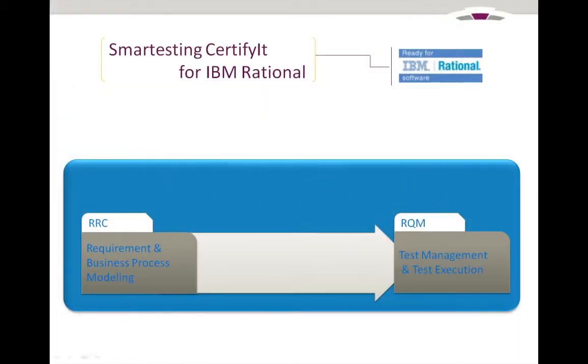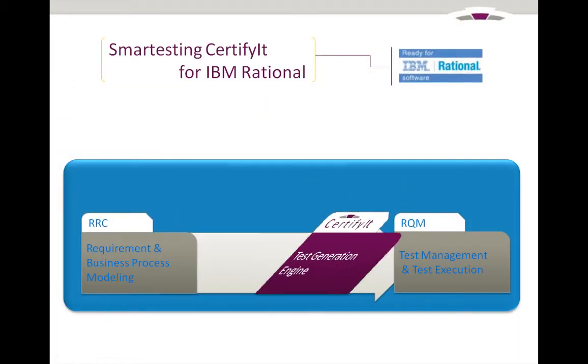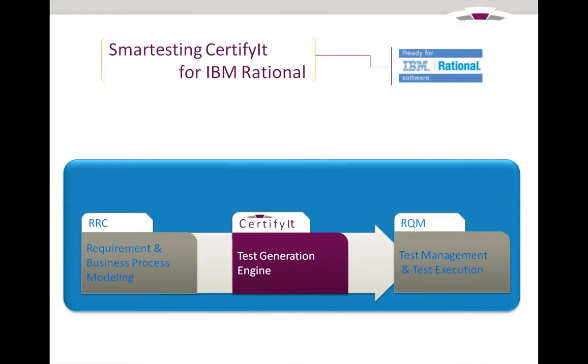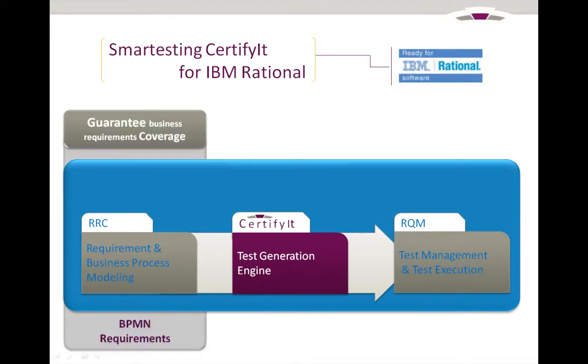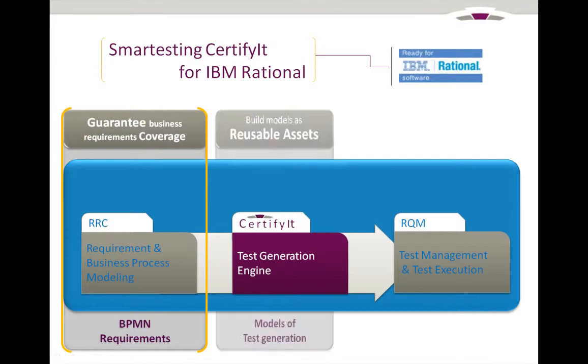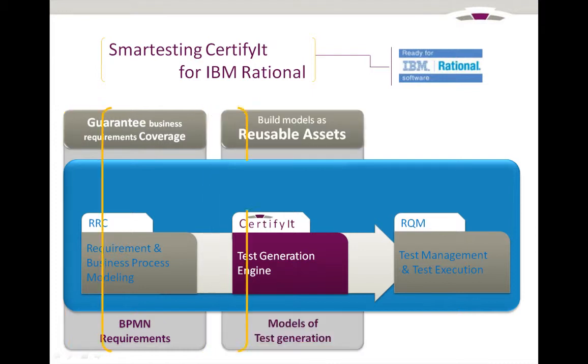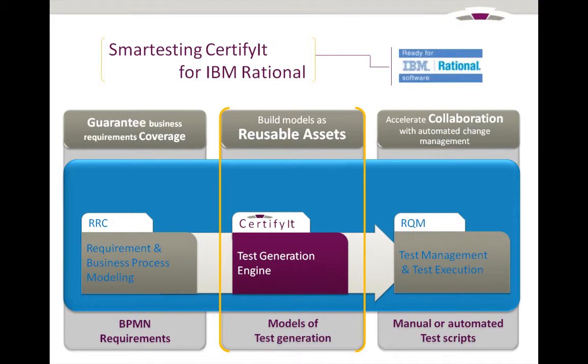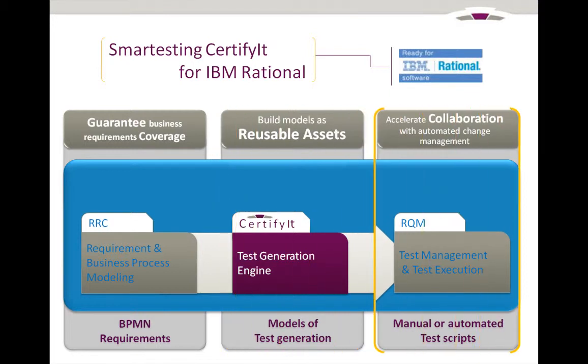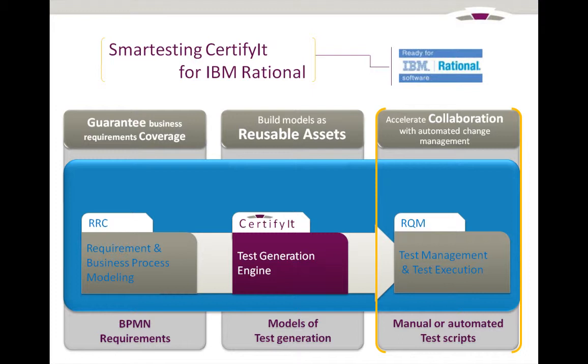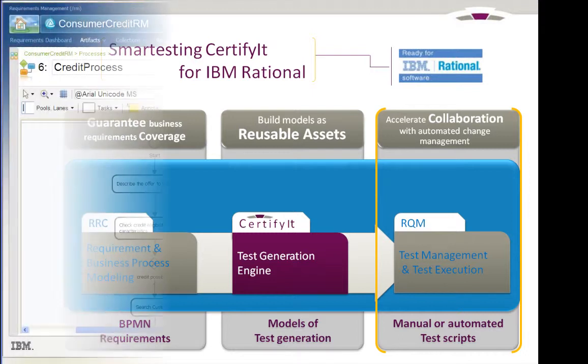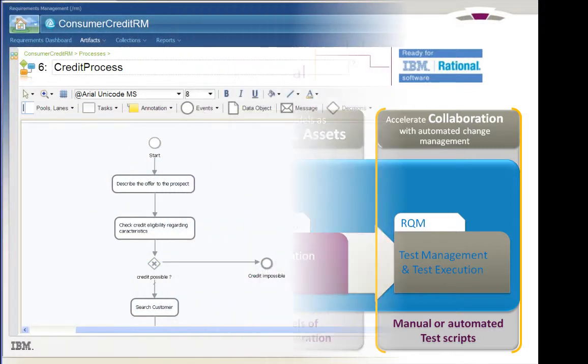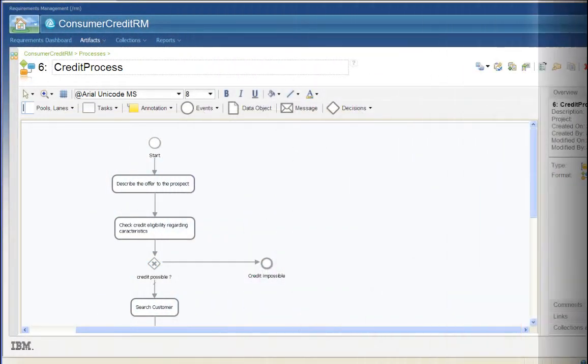Smartesting Solution integrates with Rational Requirements Composer to import business processes defined by business experts. From these processes and additional specifications, Smartesting User, called the Test Analyst, creates a complete model to generate test cases. These test cases then can be published into Rational Quality Manager to be executed. The demonstration will show you each of these steps, from initial process to final test cases.